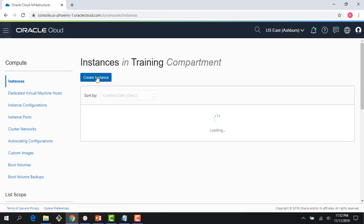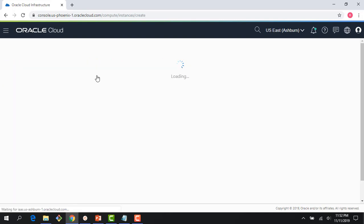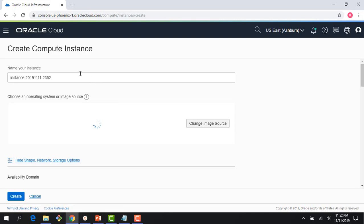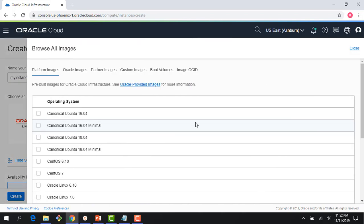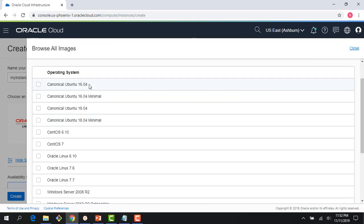So I click on instance, and then I click on create instance here. It gives me a default name, and I'm going to call this my instance. And then right here, I can change the image source. So I can see the various images which are supported.